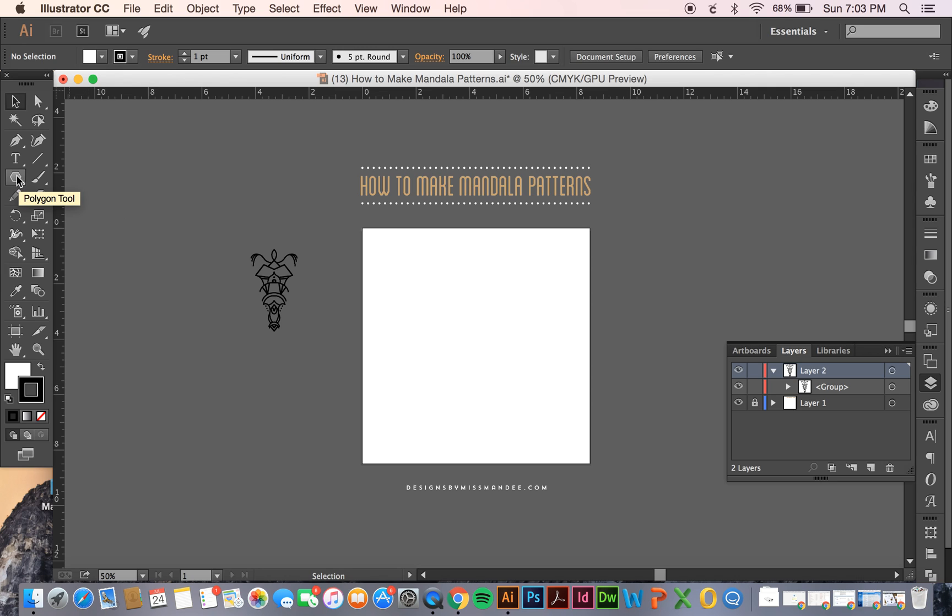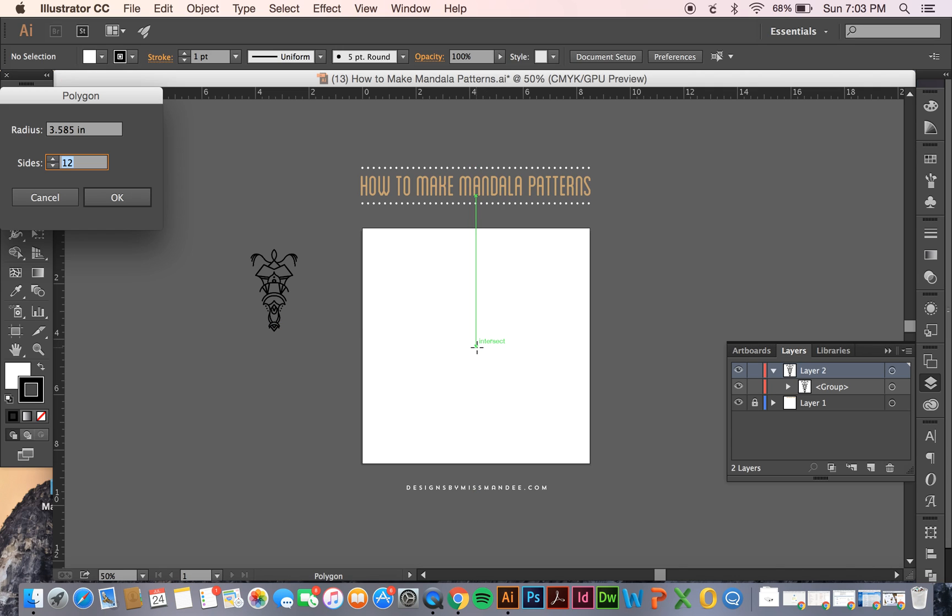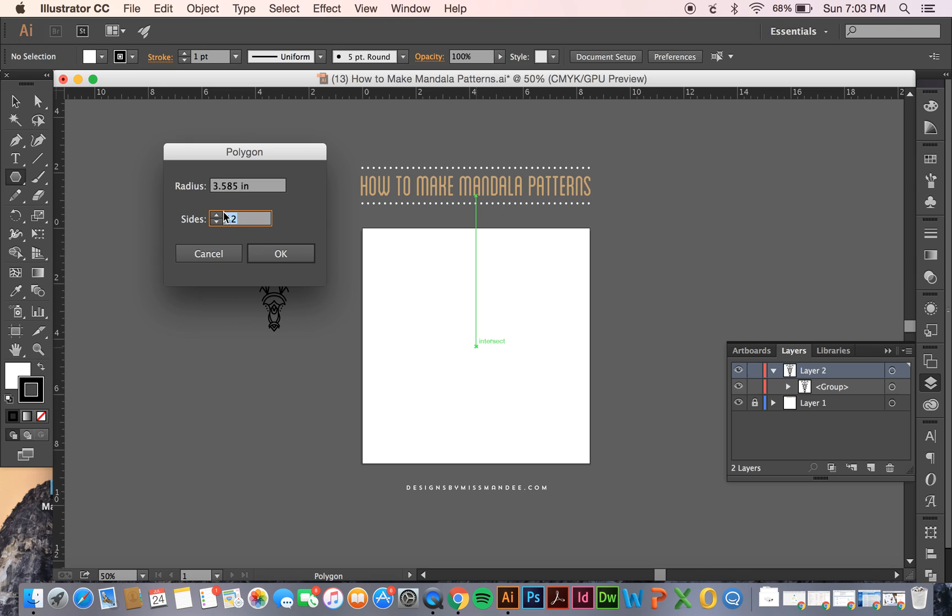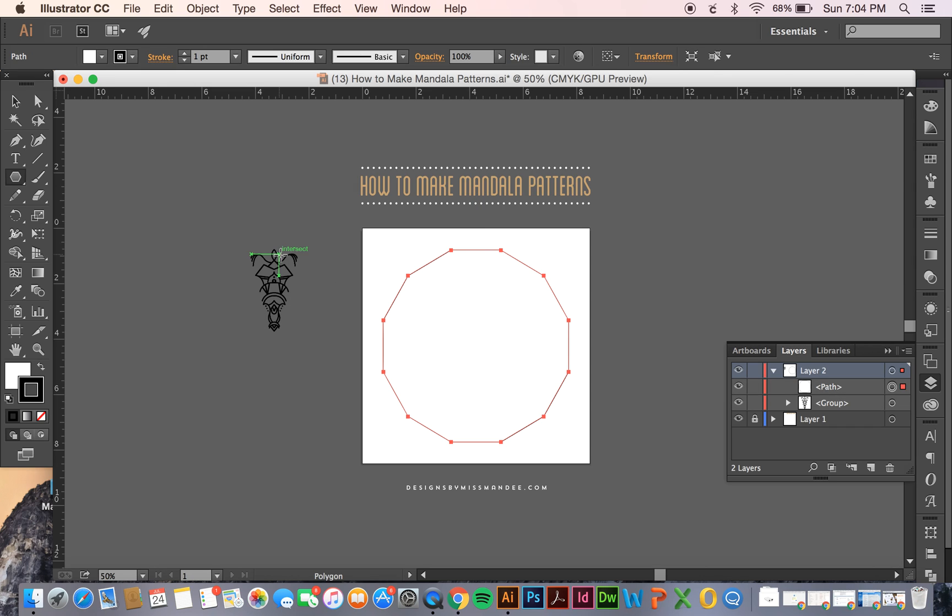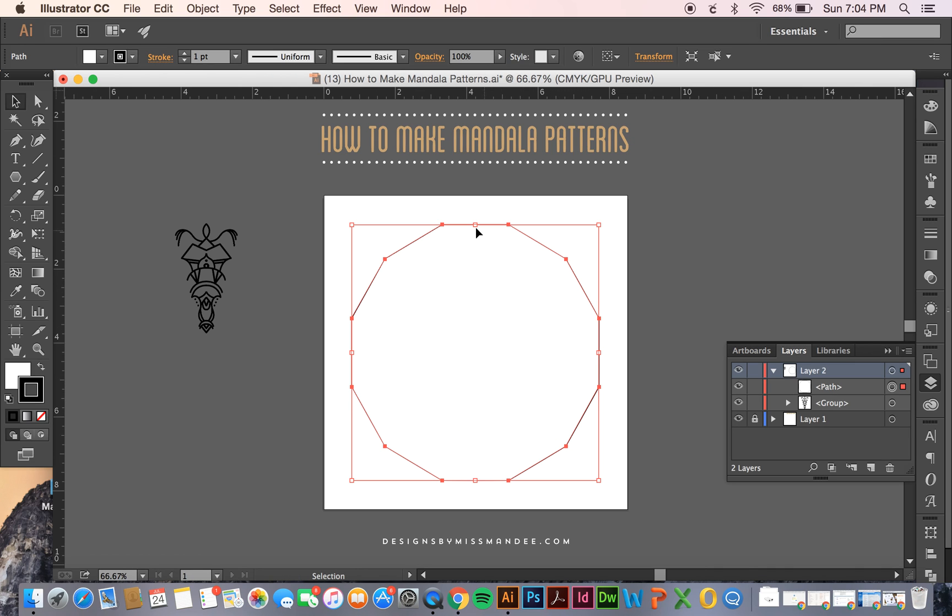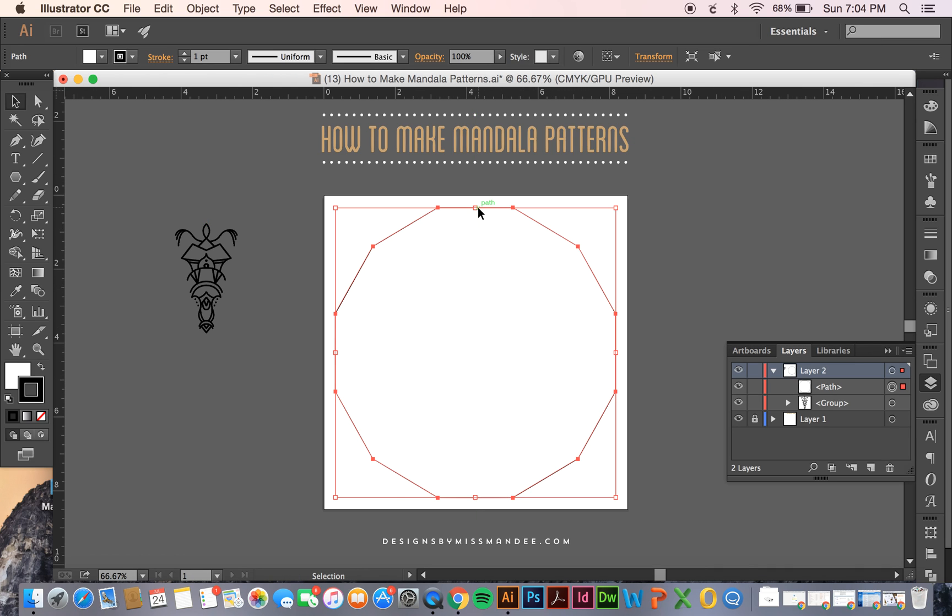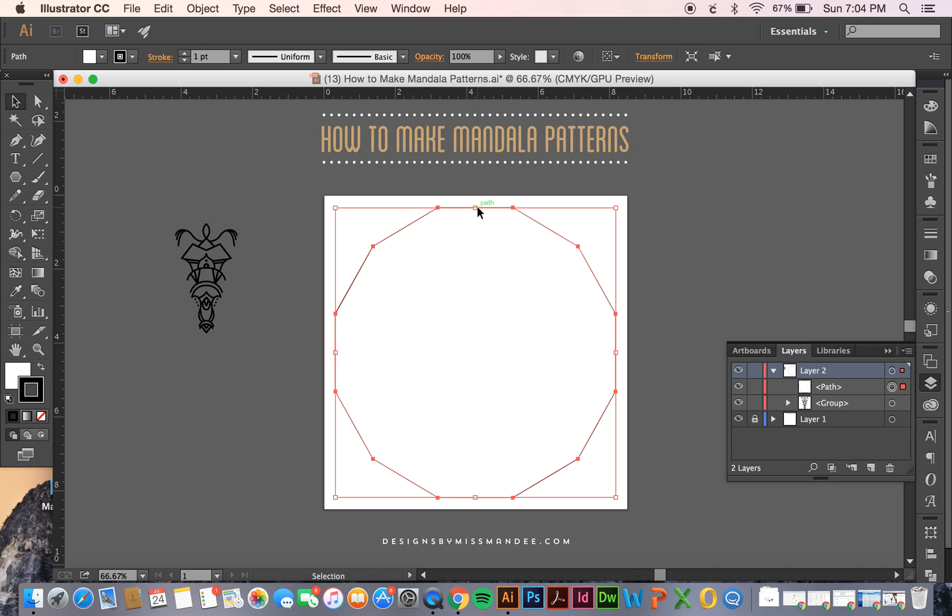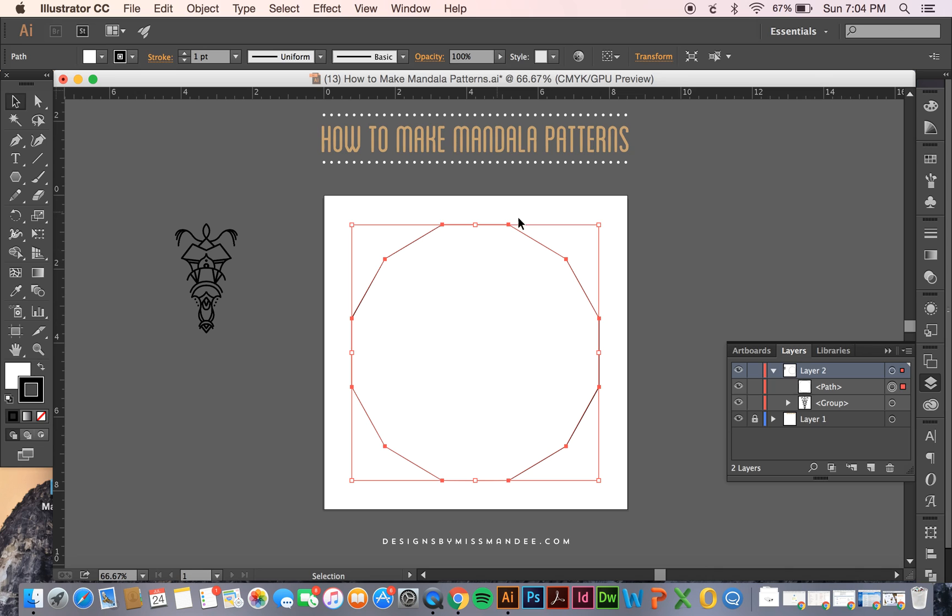Okay, so the first thing we're going to do is use our polygon tool to make a 12-sided polygon on our artboard. You can do that by once you select the polygon tool just clicking on your artboard and then in the menu just click on 12 for the number of sides and then click OK. You can adjust your polygon by using your black arrow tool to size it the way you want and holding shift and option to keep it the same.